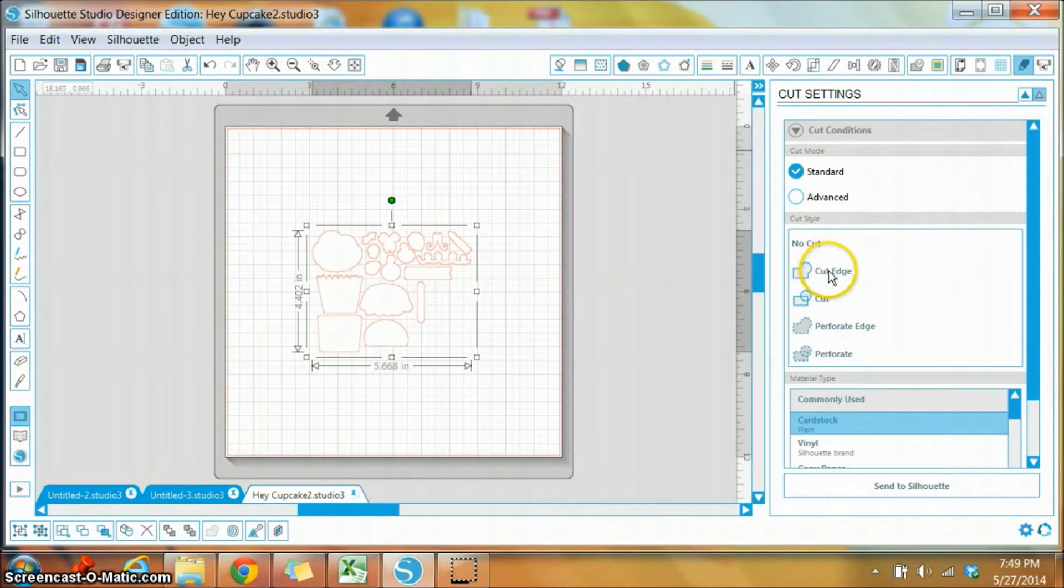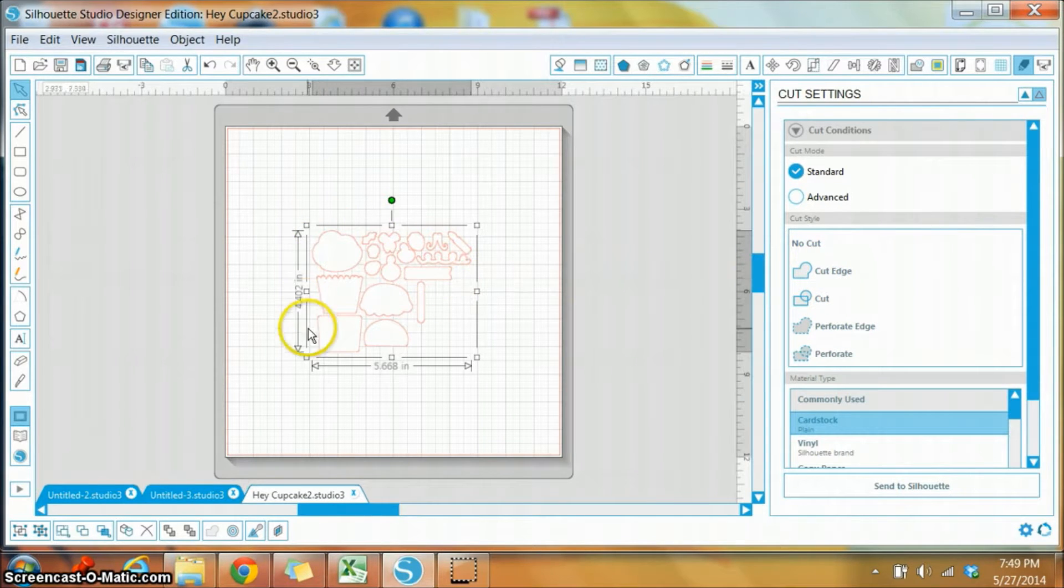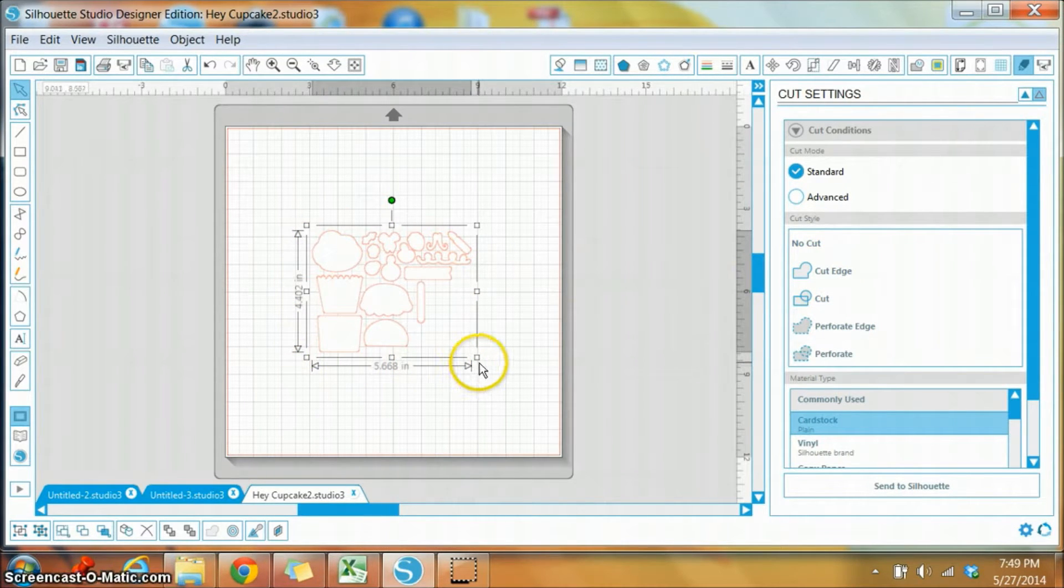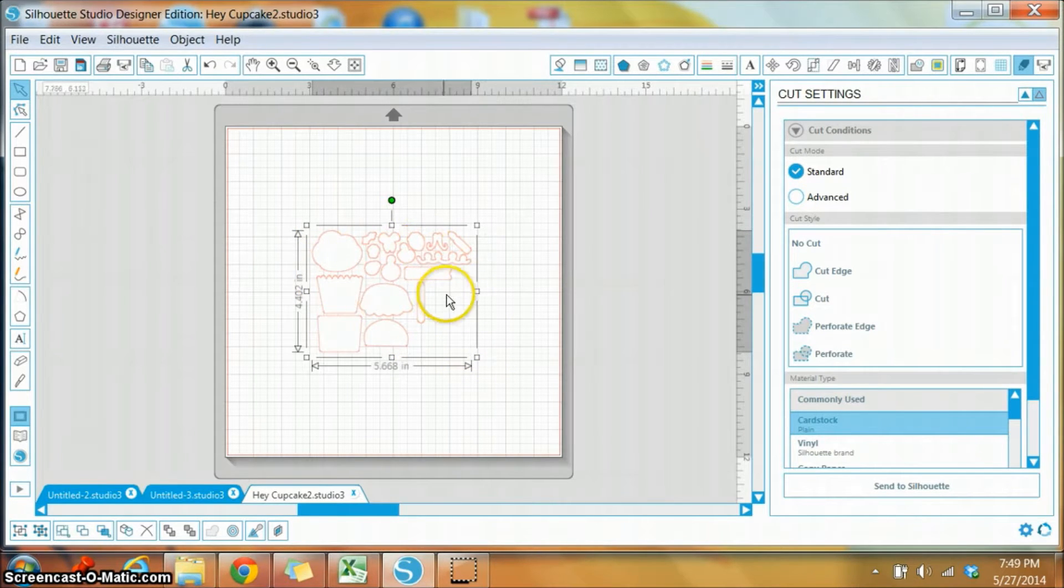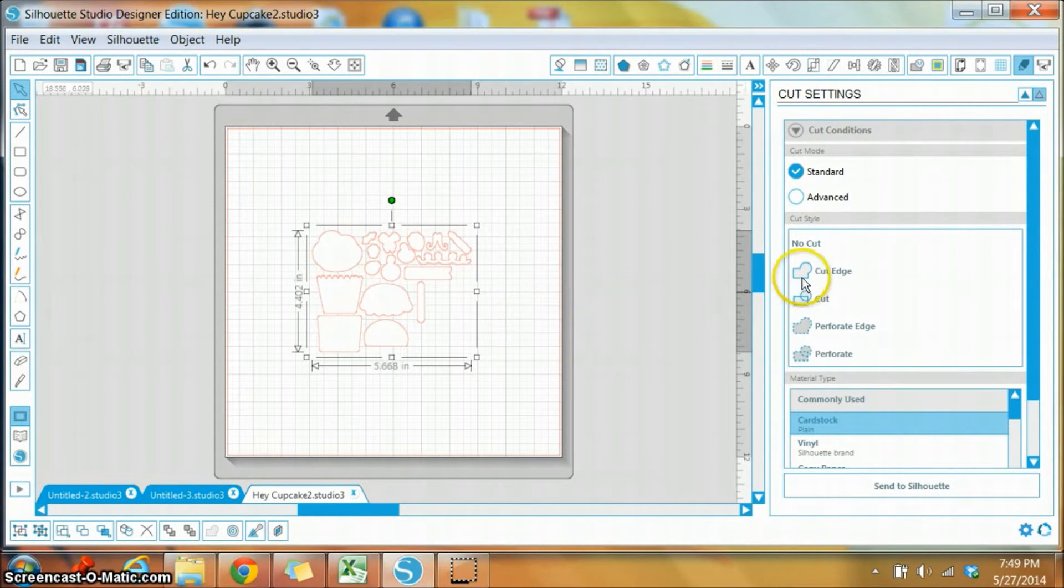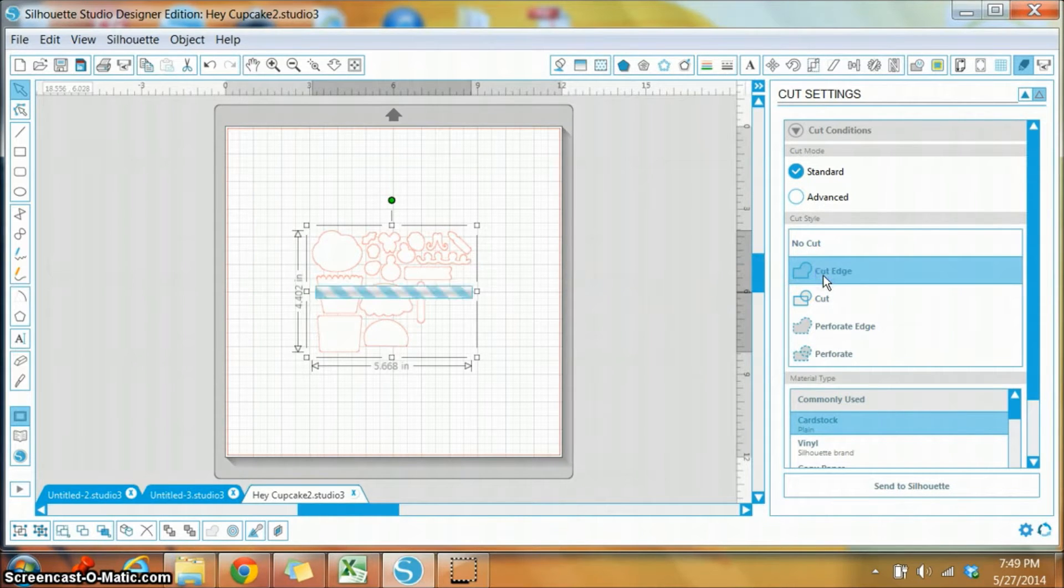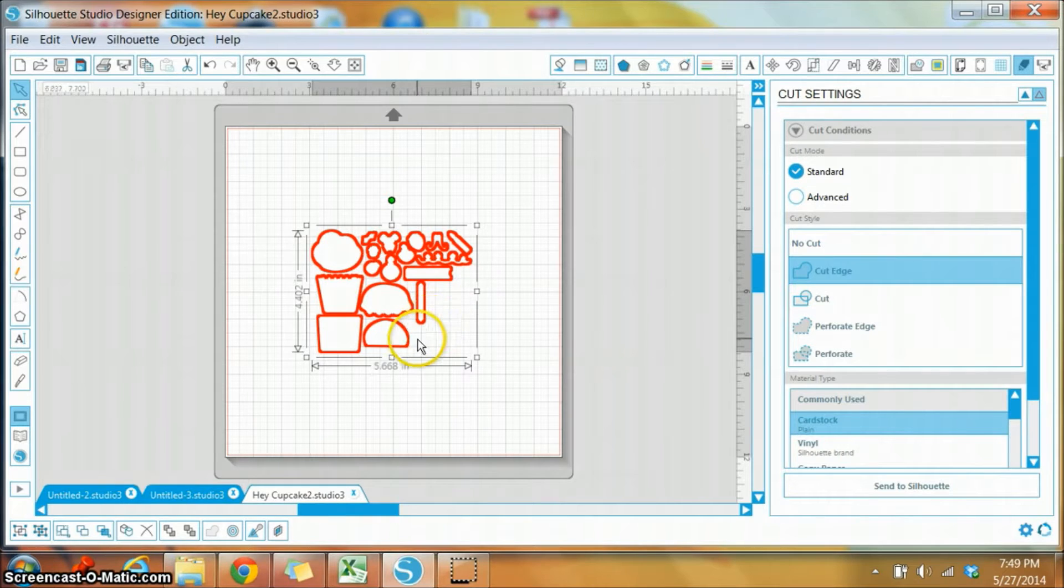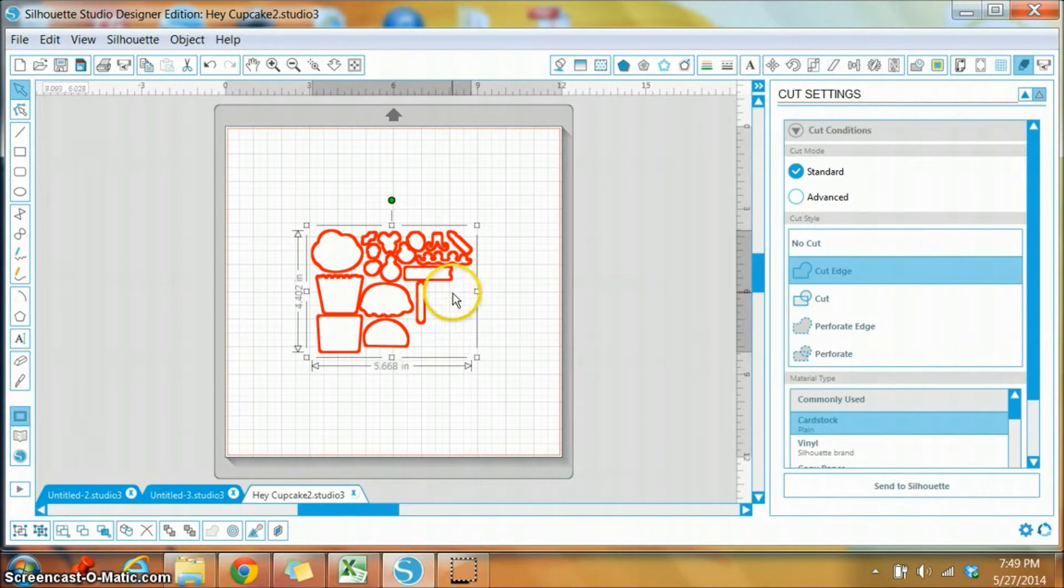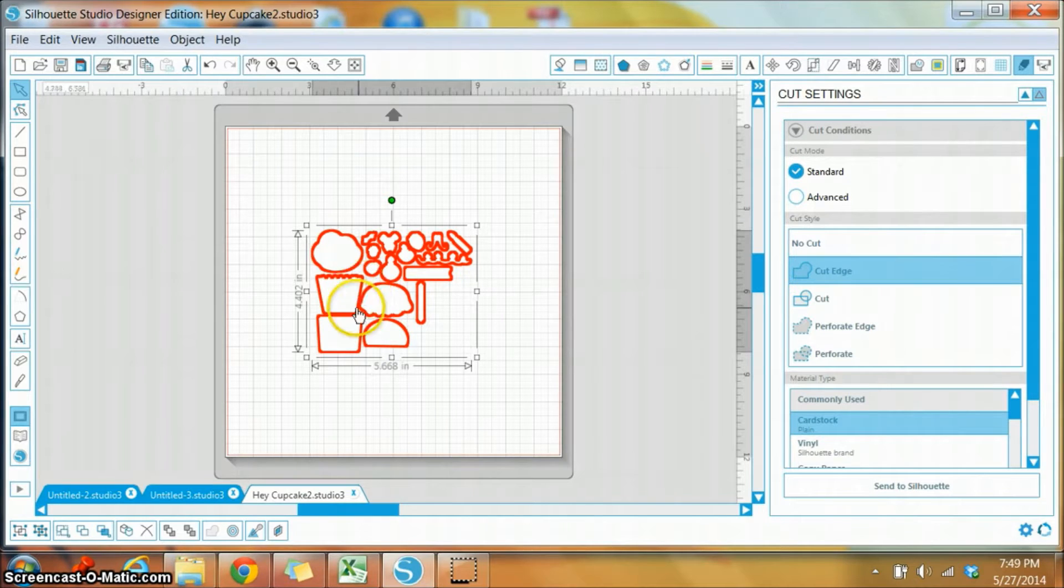So with your SVG selected, which you can tell by the boxes and lines that are surrounding my SVG, you want to hit cut edge. And once it does it, it makes the red lines that much more darker, and that's basically telling Silhouette these are the lines we want to cut.